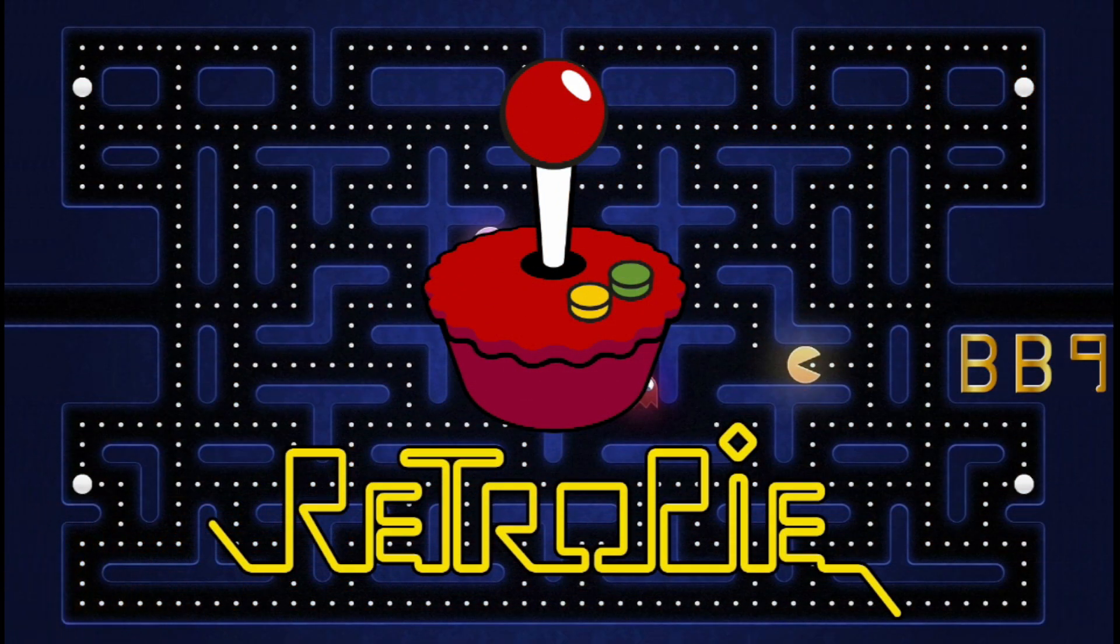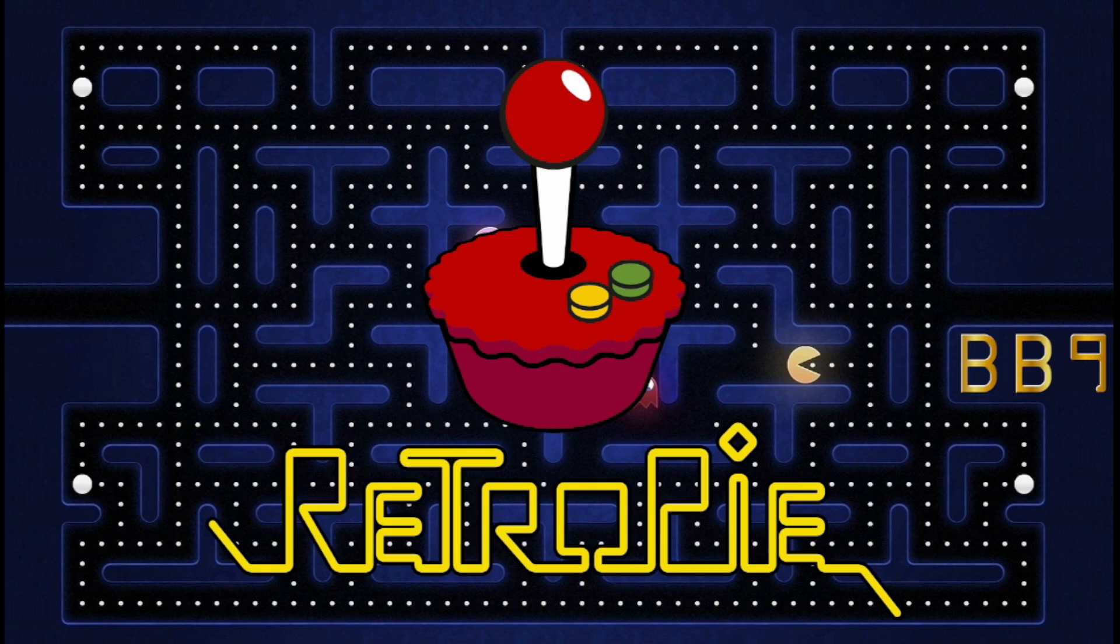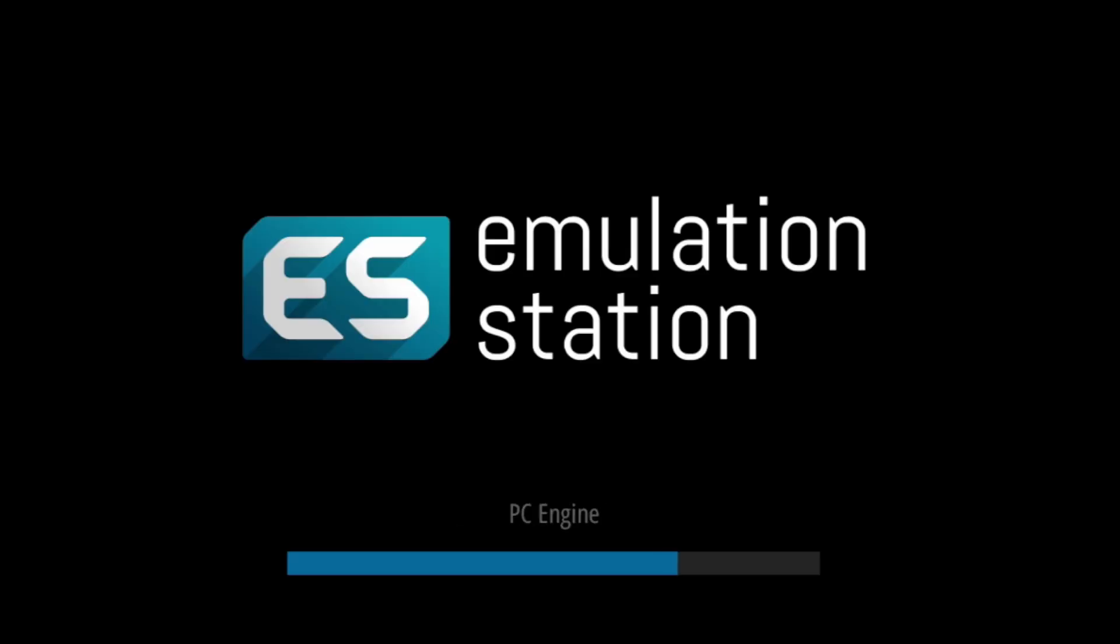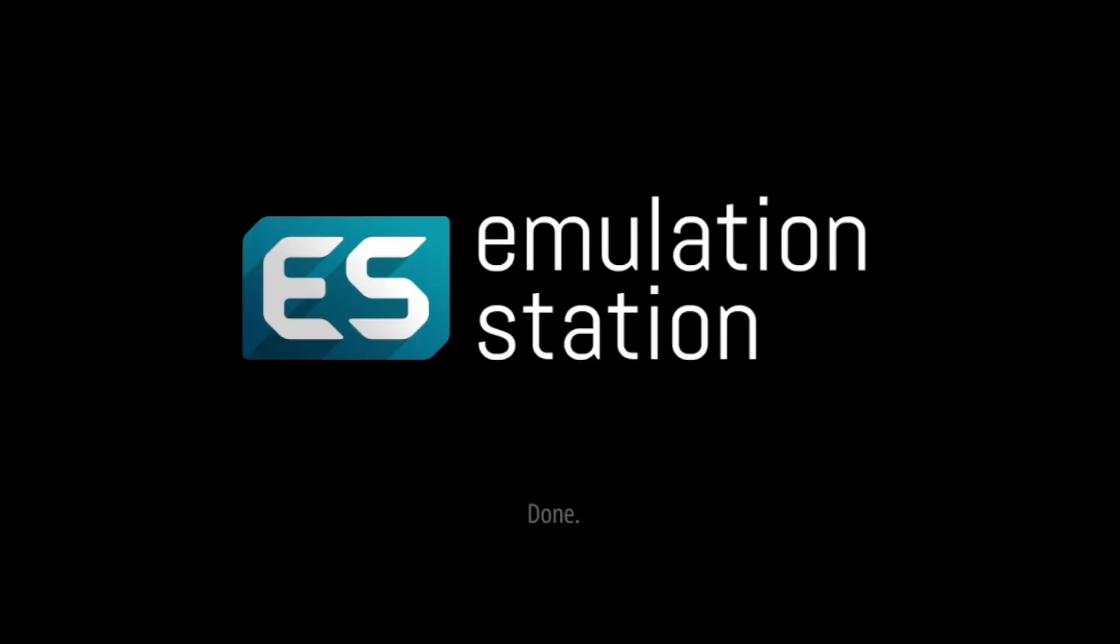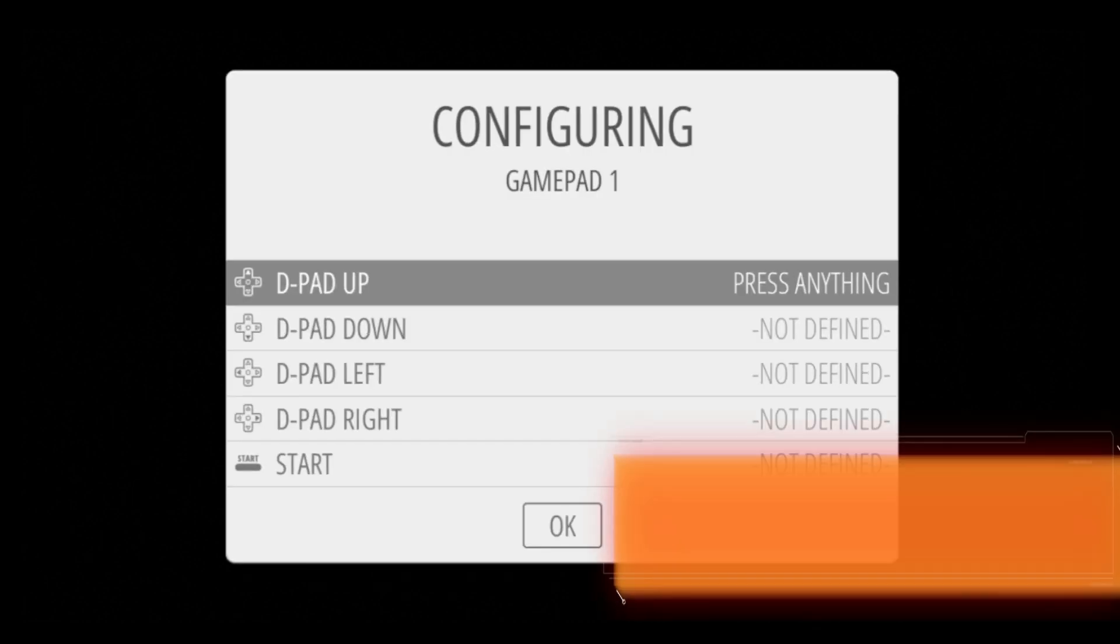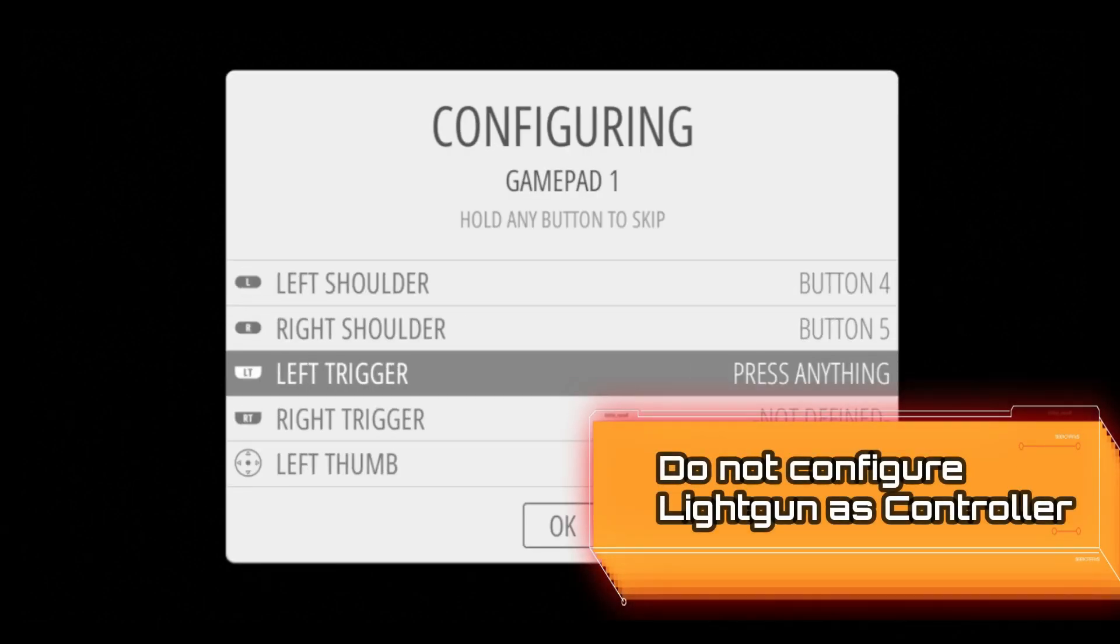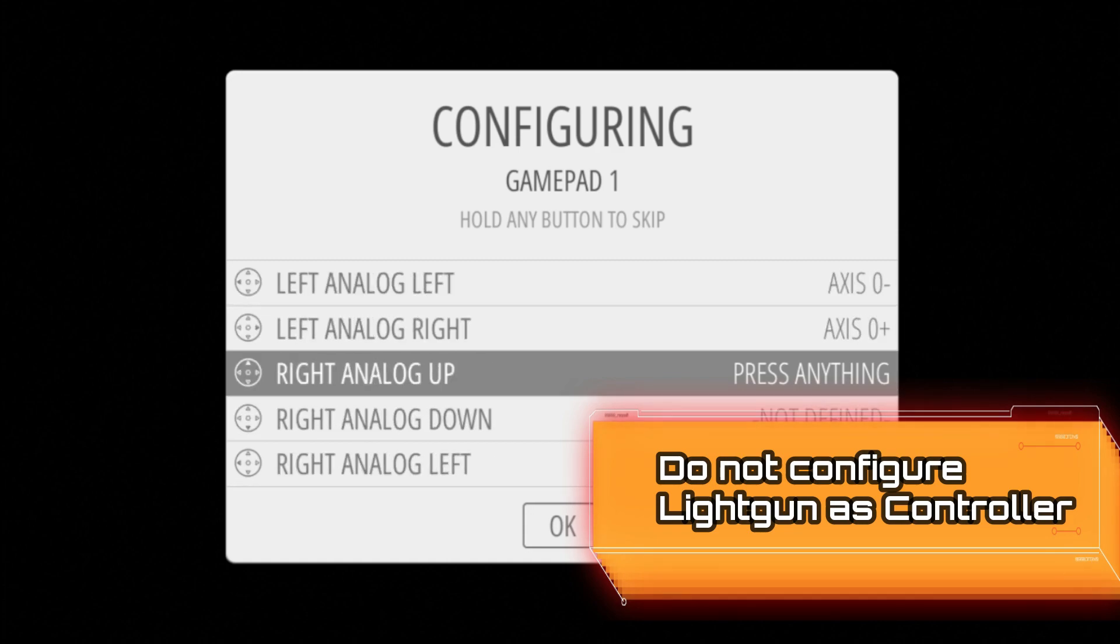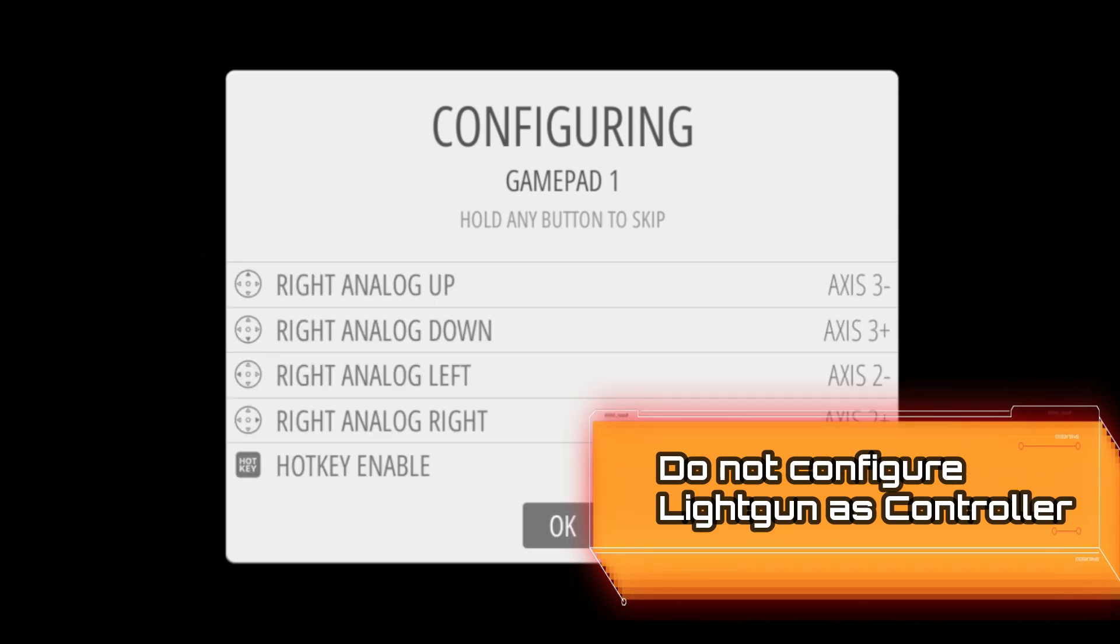We're going to put that SD card into your Raspberry Pi and boot it up. Once it boots up you're going to see the welcome screen. Hopefully you have your gamepad attached. Go ahead and configure your gamepad as you need to.